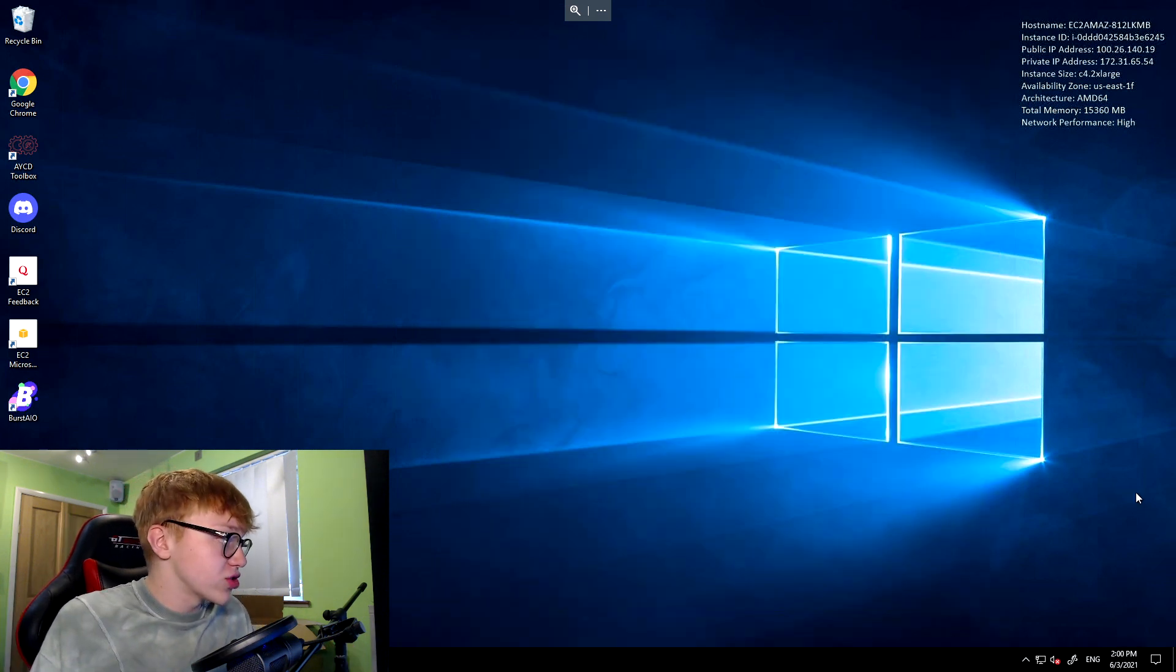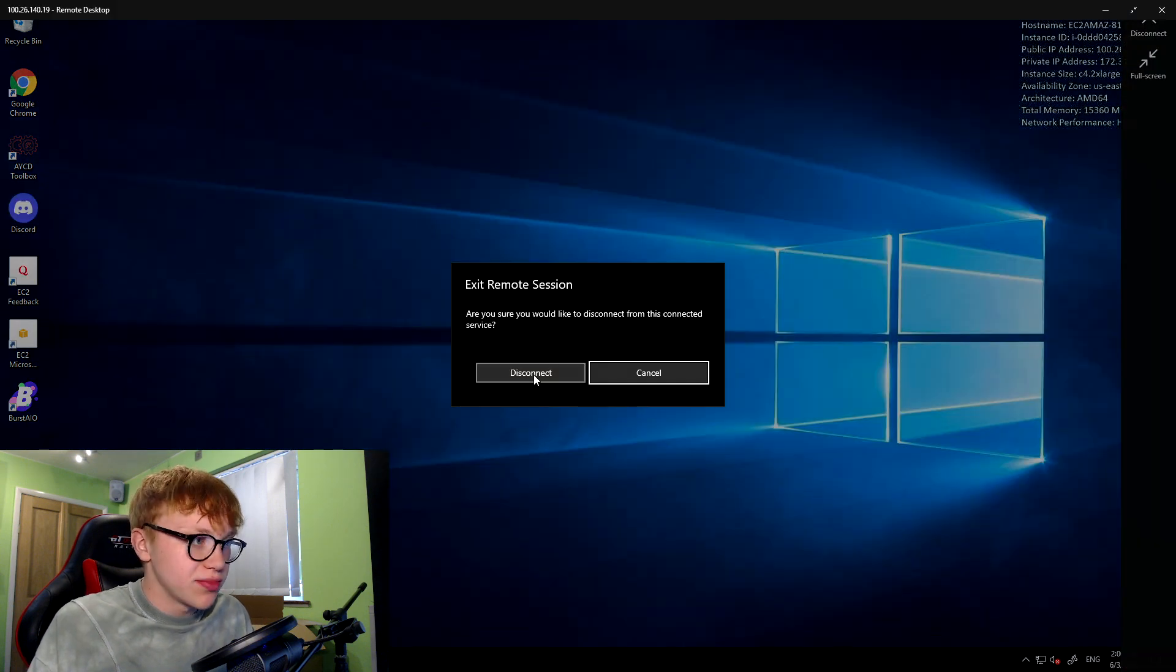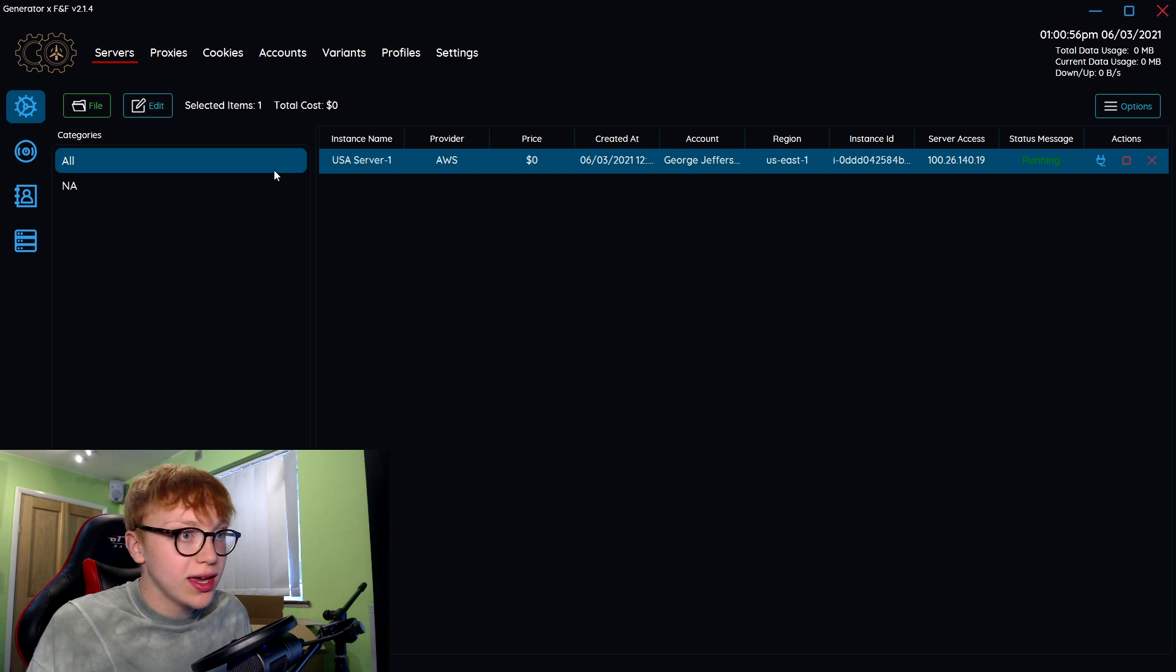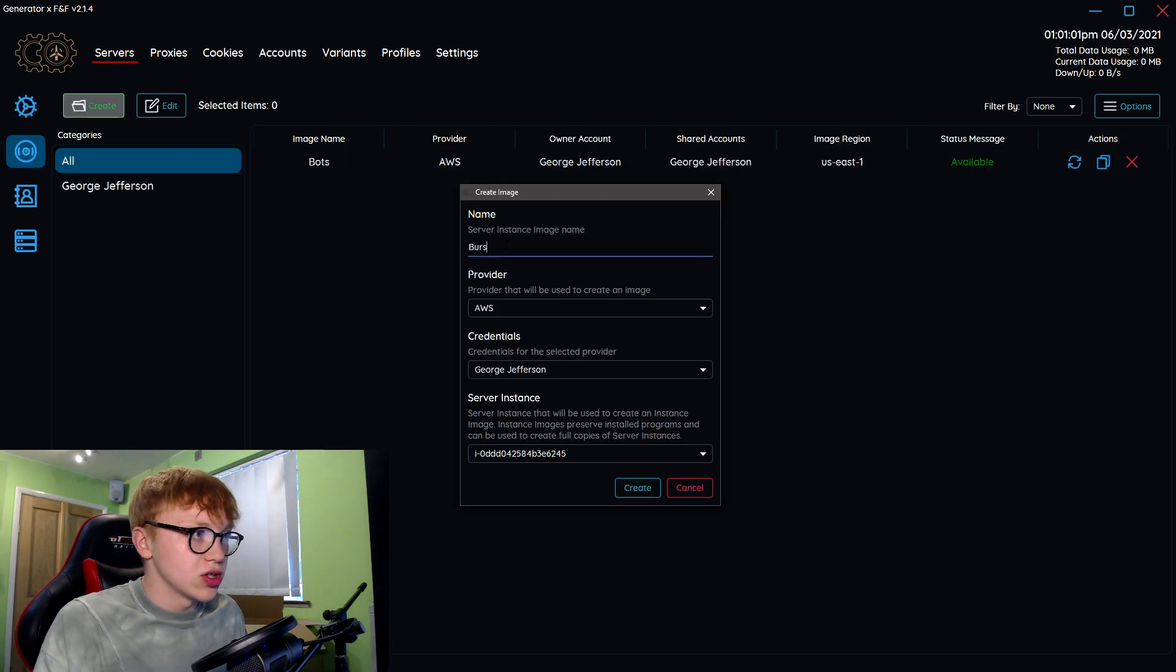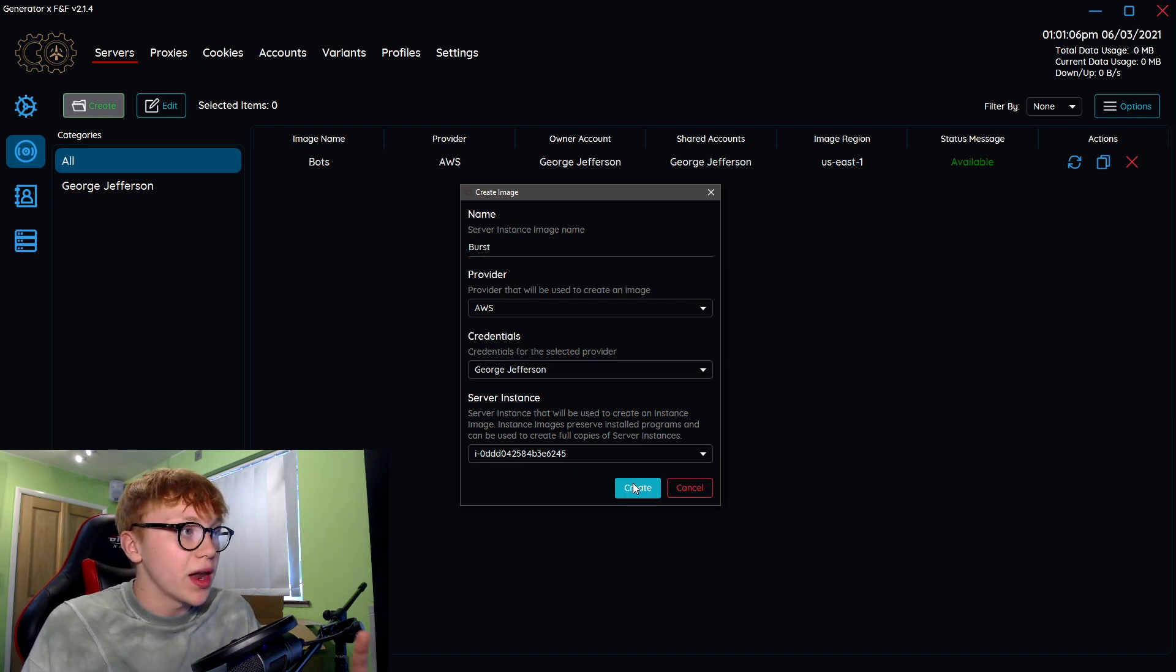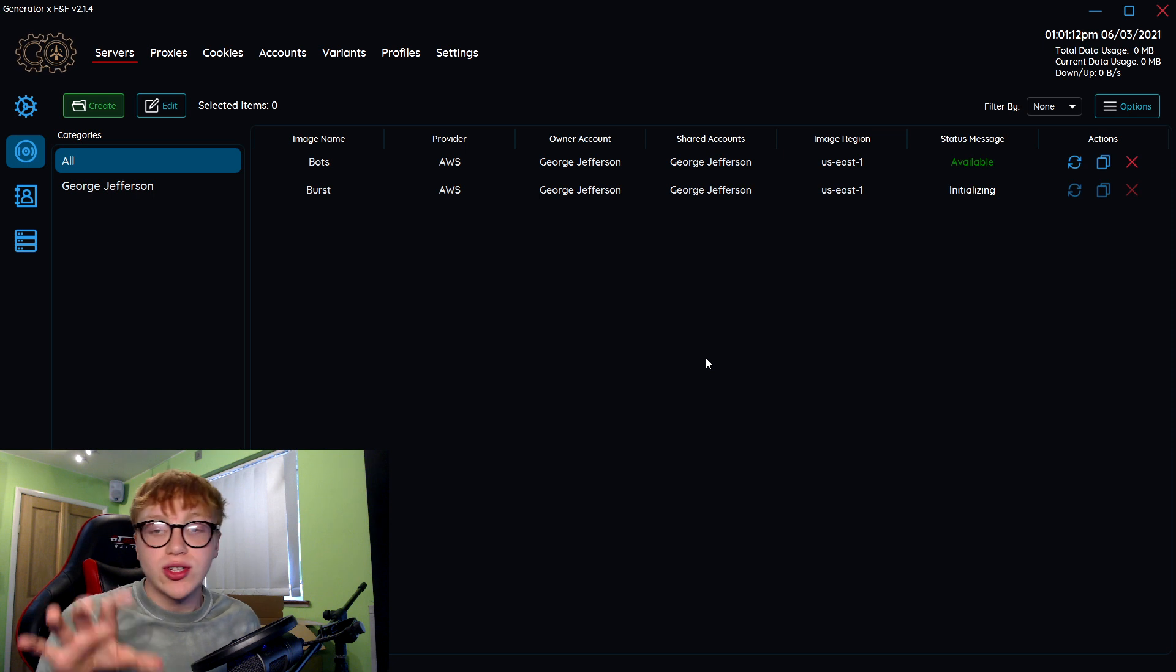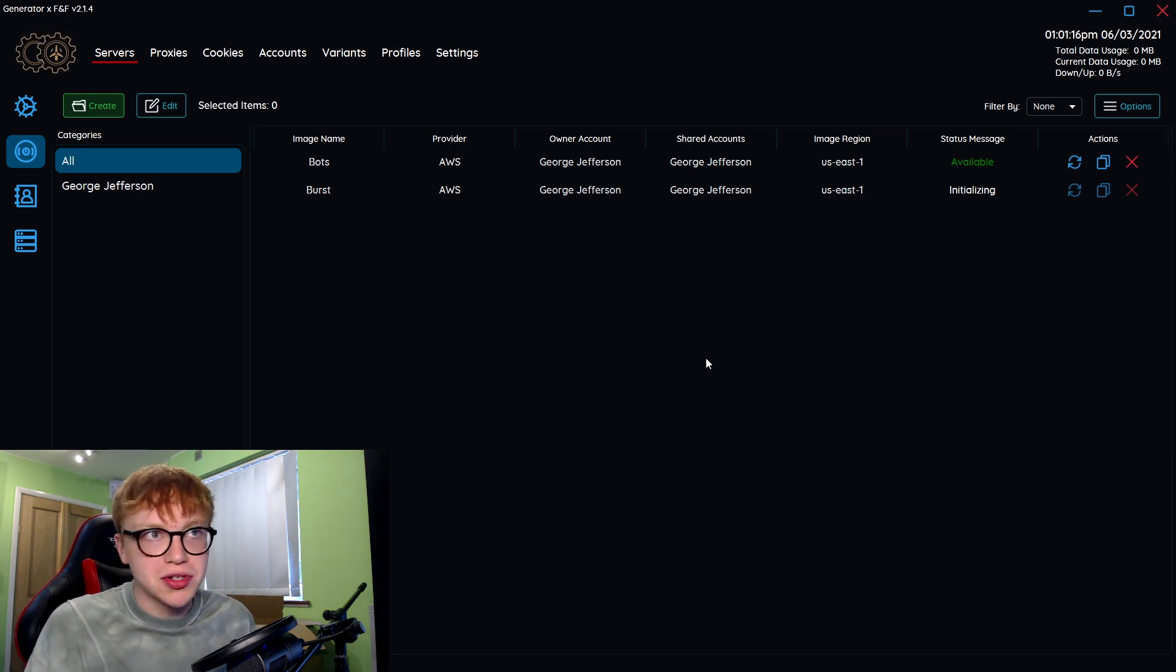That is literally how to make a server. I'm going to install some bots quickly just to show you what it would look like in a real scenario. To keep this fairly short, I've just installed burst AIO down there. We're actually going to close this right now, literally pressing exit and disconnect.